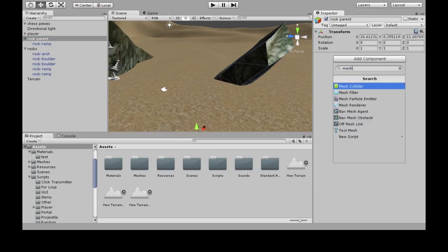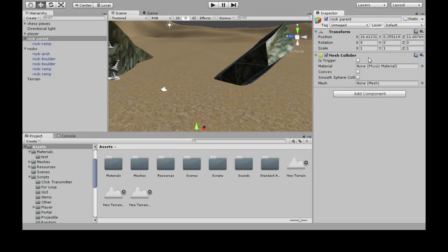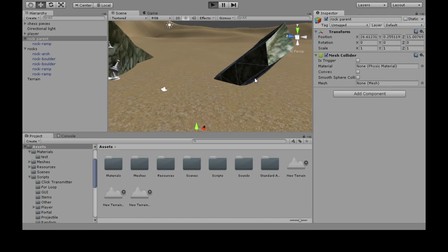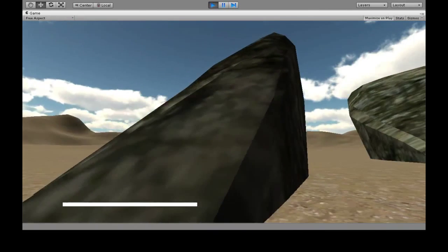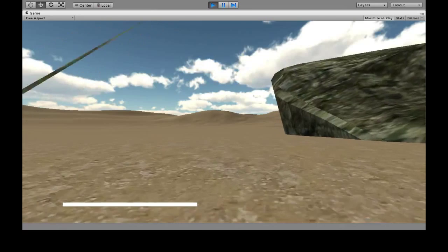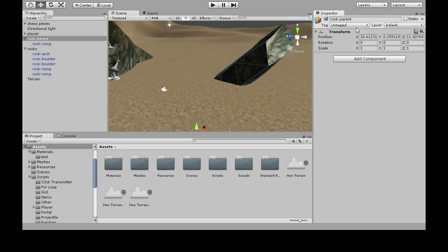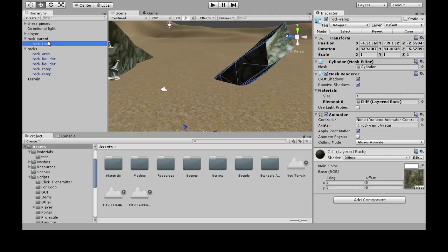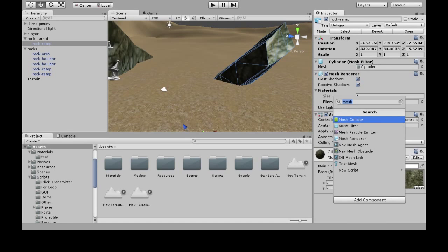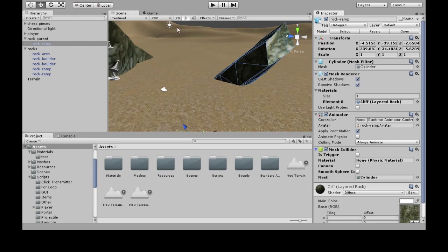Always attach a mesh collider to the thing with a mesh renderer. You may think you can't pass through an object, but you can — because I attached the collider to the empty container game object that holds the rock. Inside, it's the thing that has the mesh renderer that you want to attach the mesh collider to.